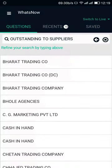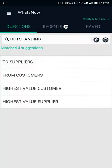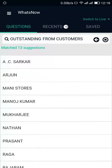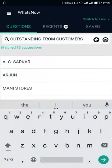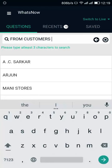Similarly, to know the account receivables from your customers, tap To Customers. Now type the name of the desired customer and check the amount that he needs to pay.